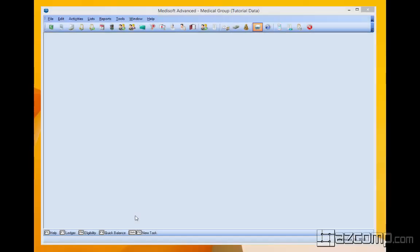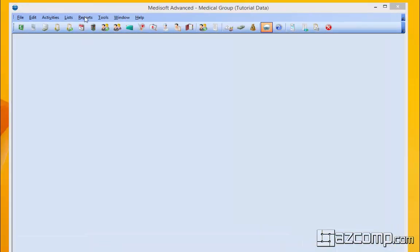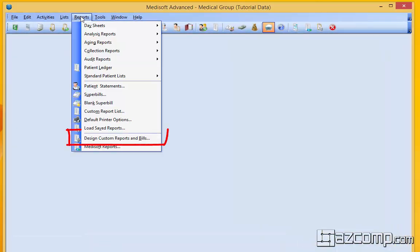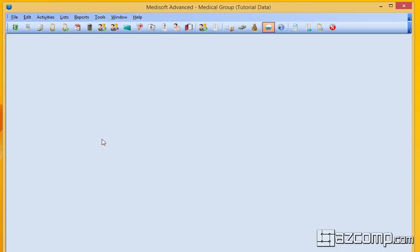In this video, we're going to do a very brief overview of the elements that are available in your report designer that comes loaded with your Medisoft program. So first we need to get to that. We're going to go to Reports, Design, Custom Reports, and Bills.